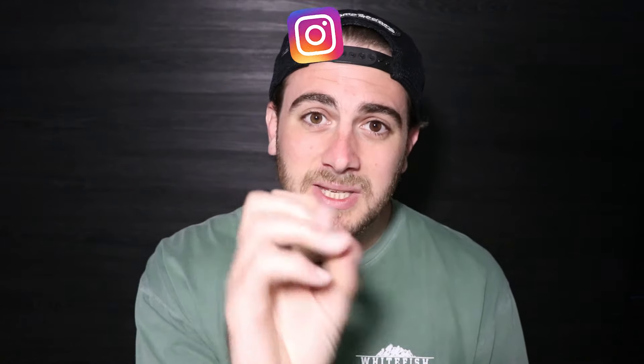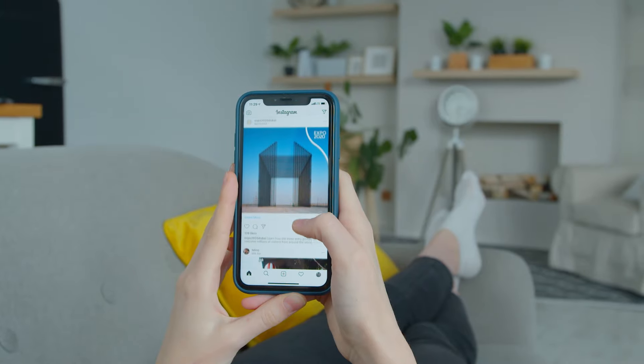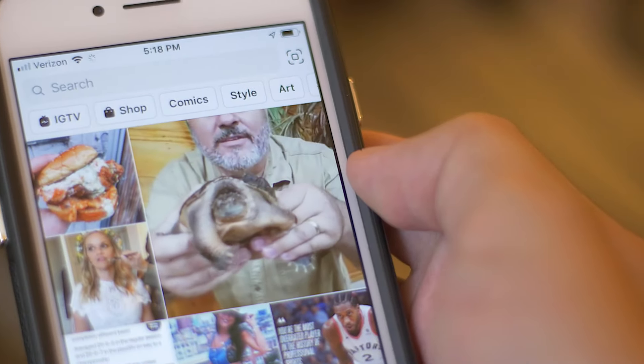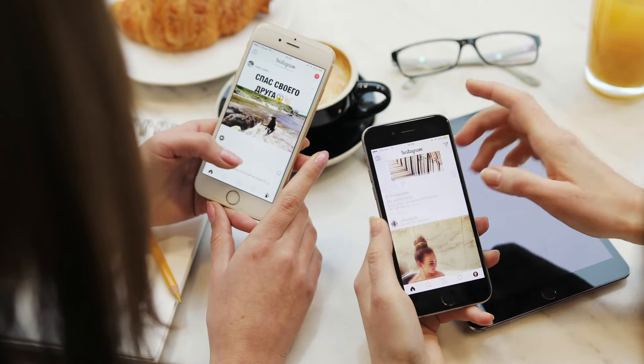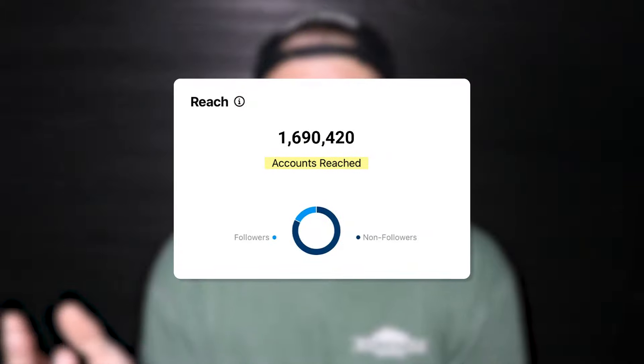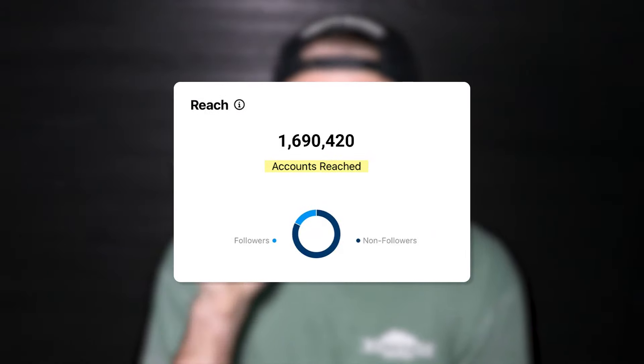What all three of those actions are going to do is notify the person on the other end that you responded or liked. They're going to come back to Instagram, see your page, and when they go to their feed, the Explore feed, or the Reels feed, they're going to see your latest post. This is how the Instagram algorithm works — when somebody engages with you, they end up getting shown your content. It only takes five to ten minutes right before you upload, and it's going to increase the reach on your next video basically automatically.